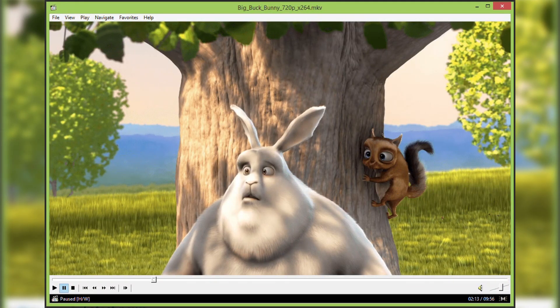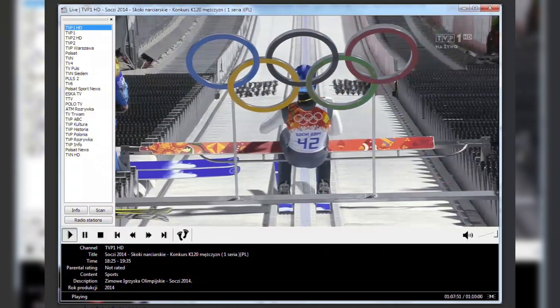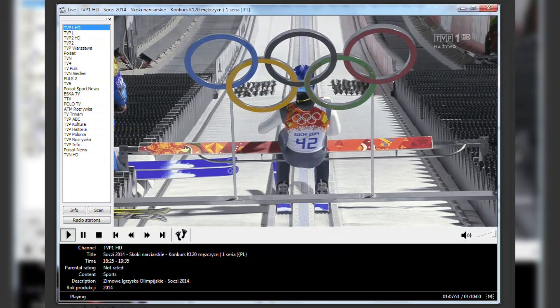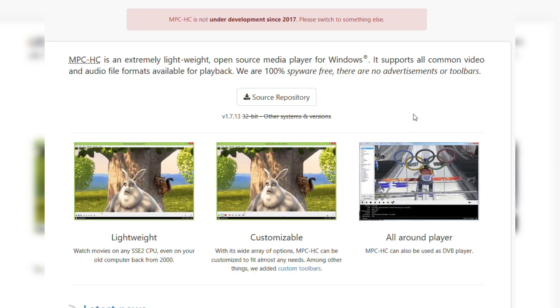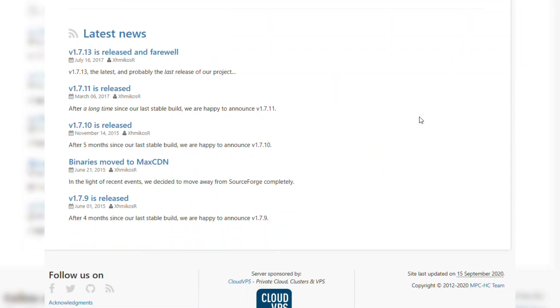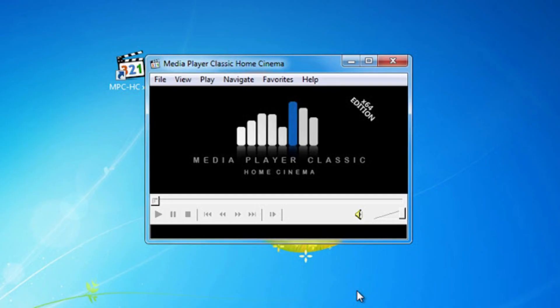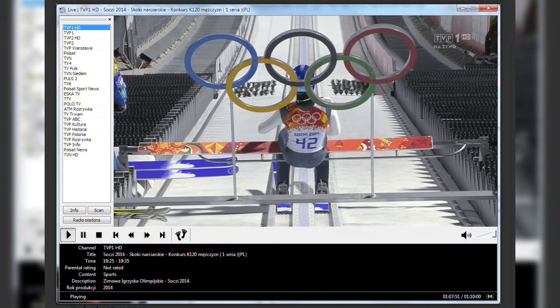For Windows users, MPC-HC is a lightweight yet powerful player that supports almost all audio and video formats without additional codecs. Plus, it's completely ad-free and protects you from spyware. It runs smoothly even on older PCs. It has a highly customizable interface.